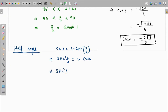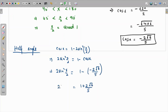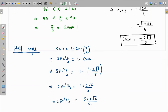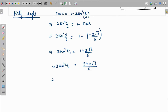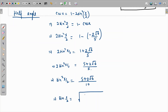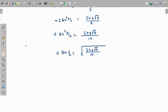Substituting cos x: 2sin²(x/2) = 1 minus (−2√6/5) = 1 + 2√6/5. This becomes (5 + 2√6)/5, so sin²(x/2) = (5 + 2√6)/10. Taking the square root, sin(x/2) = √((5 + 2√6)/10).